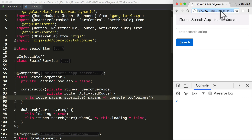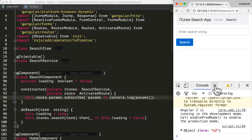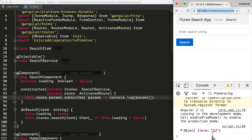Now the URL is slash search slash U2 — we are using the parameterized URL. After refreshing the browser, we can see the parameter of our parameterized route being printed to the console. When we navigate to slash search slash U2, we see an object with the term of U2 being printed to the console.